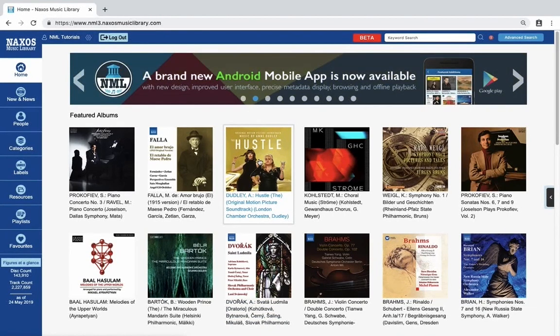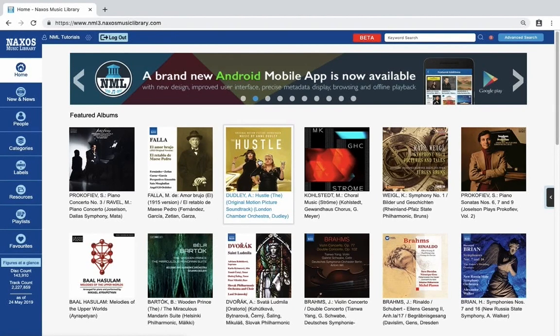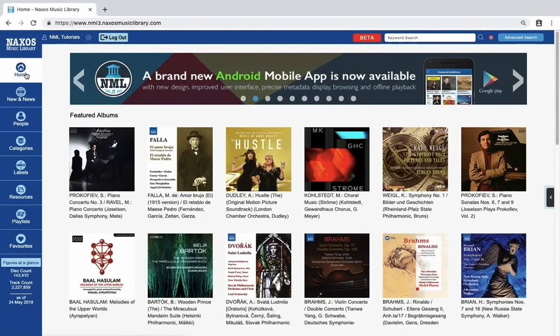The main content of the page is a presentation of featured albums that have been recently added. On the left you'll find the main navigation for the whole website.